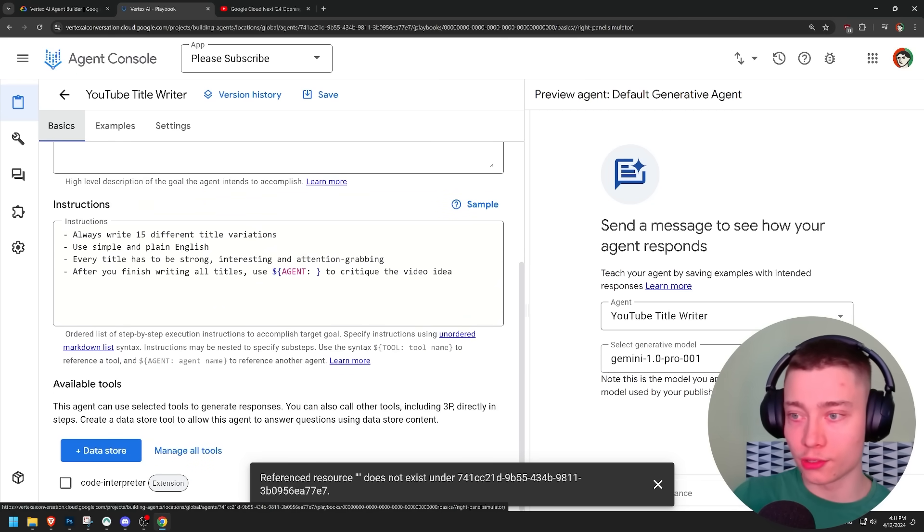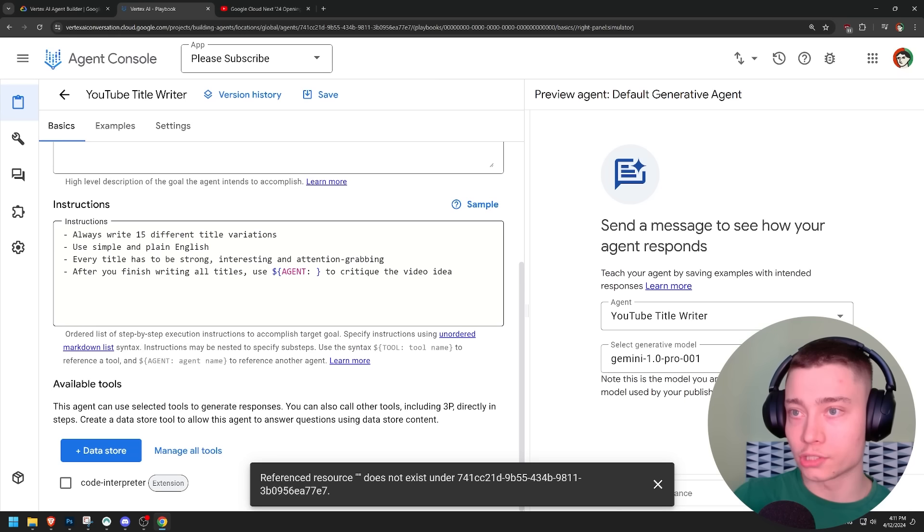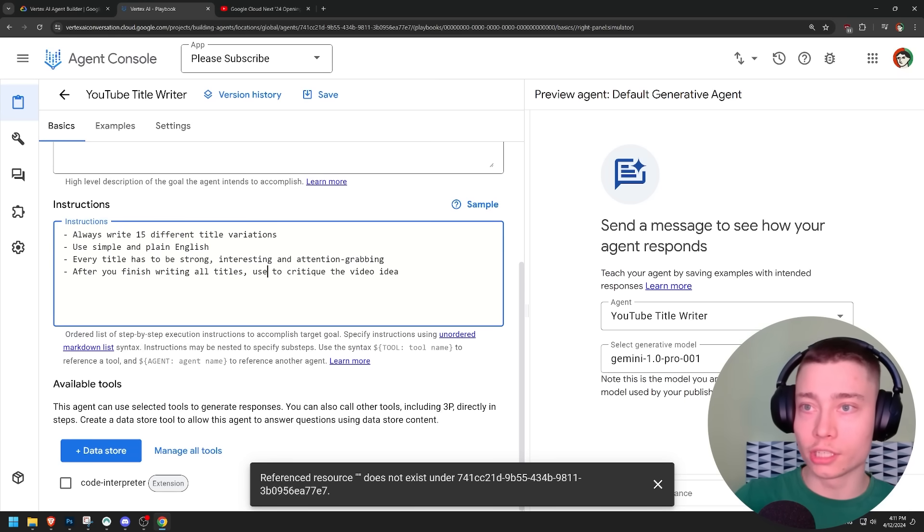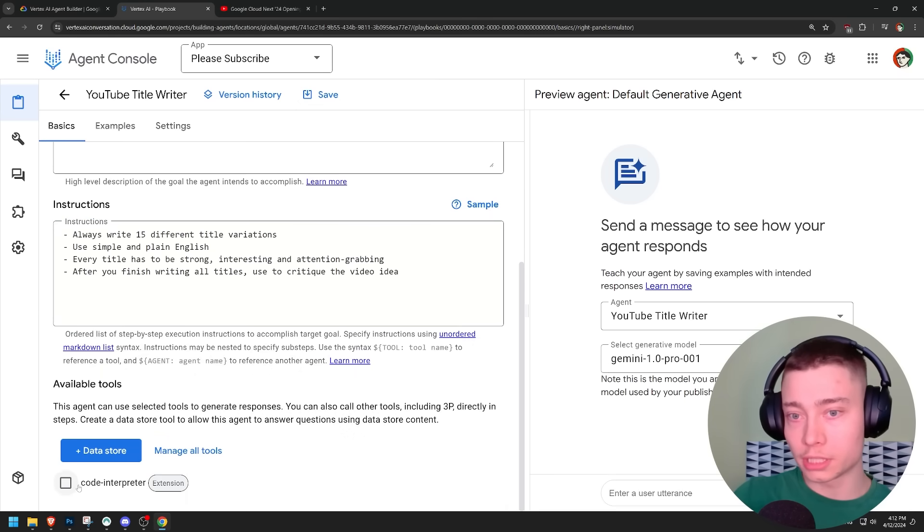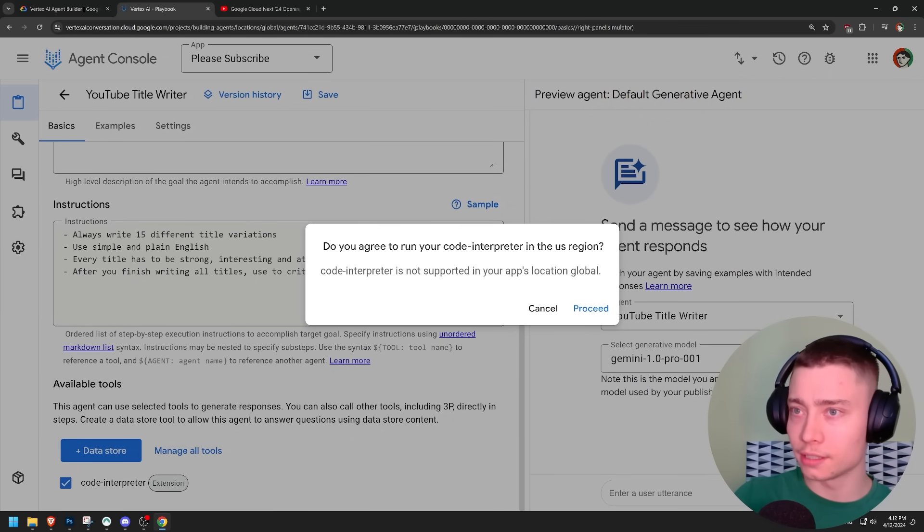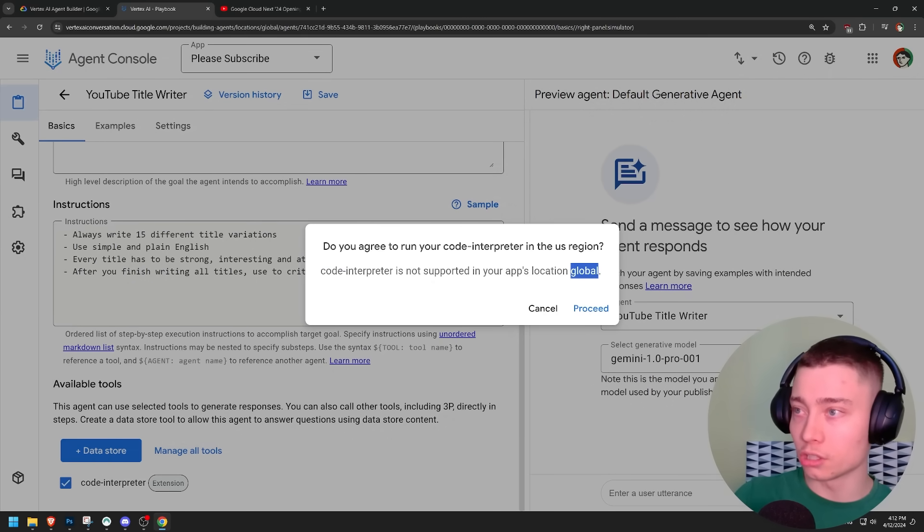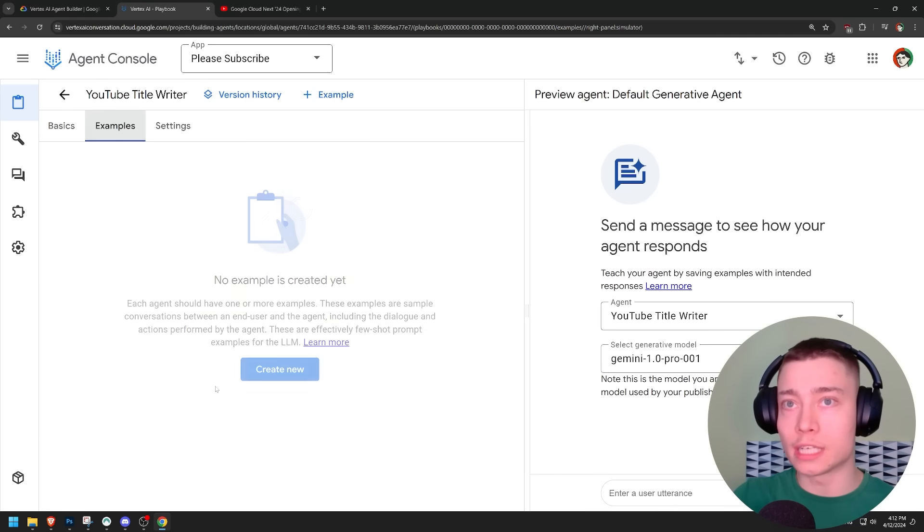Which only they have code interpreter. And I don't know why we are getting these errors. You cannot use that without an agent, actually. There is a code interpreter. I mean, we can enable it, but code interpreter is not supported in your app's location global.